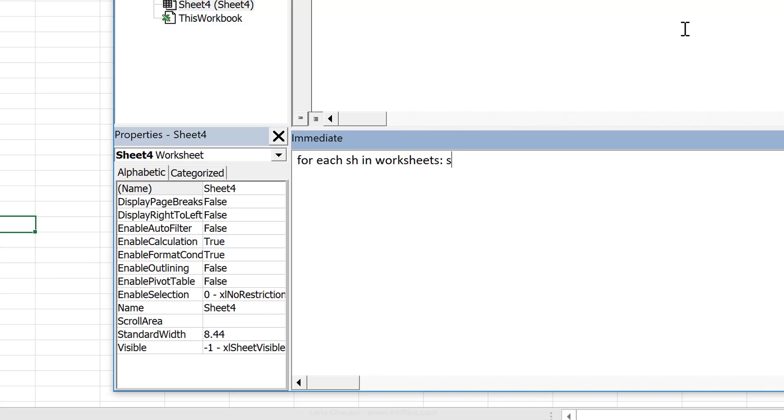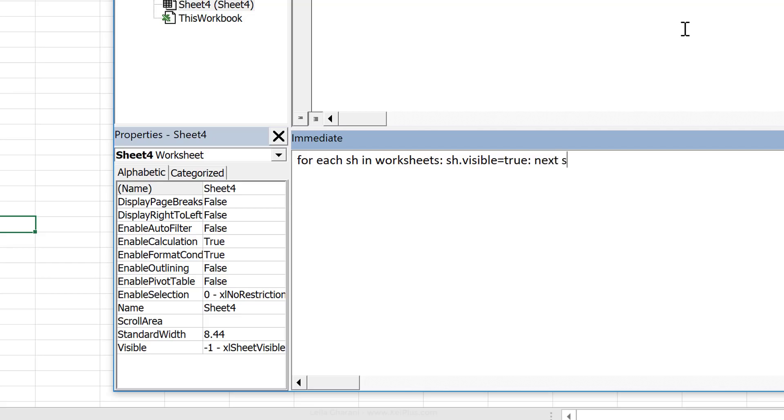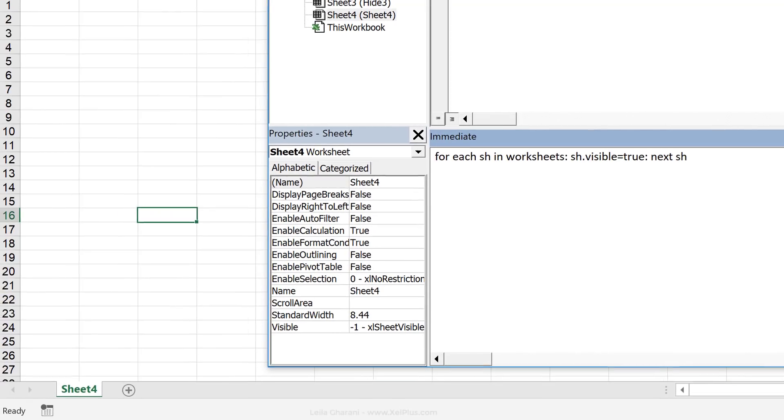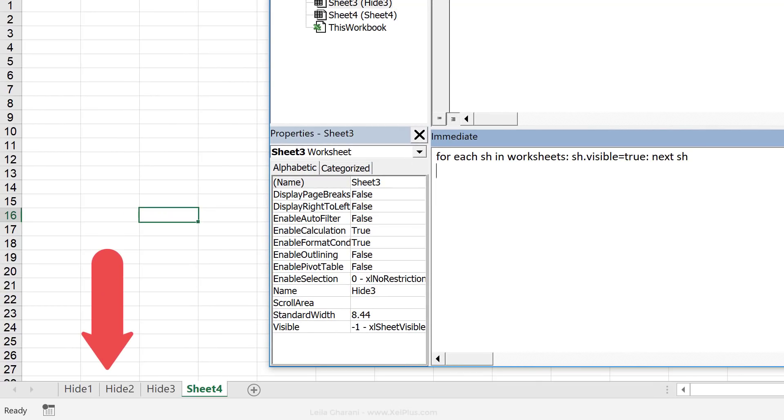Now for the next argument, I need to set the visibility property of the sheet to true. And then let's add a colon as well. And then I just need to close the loop. And now I can press enter and everything is visible.